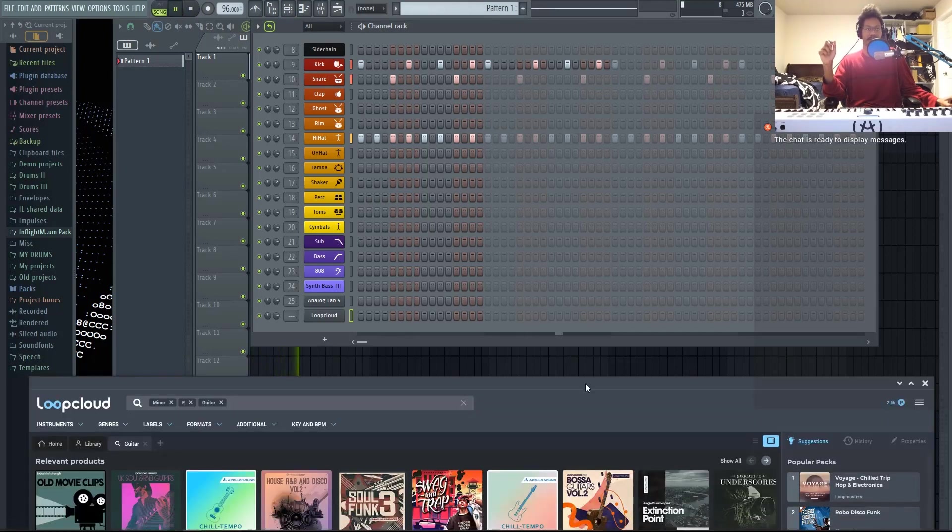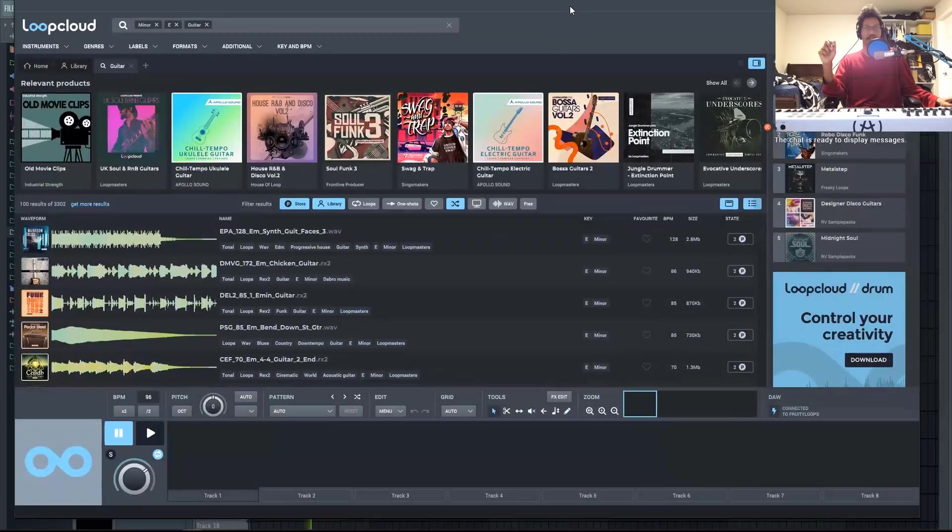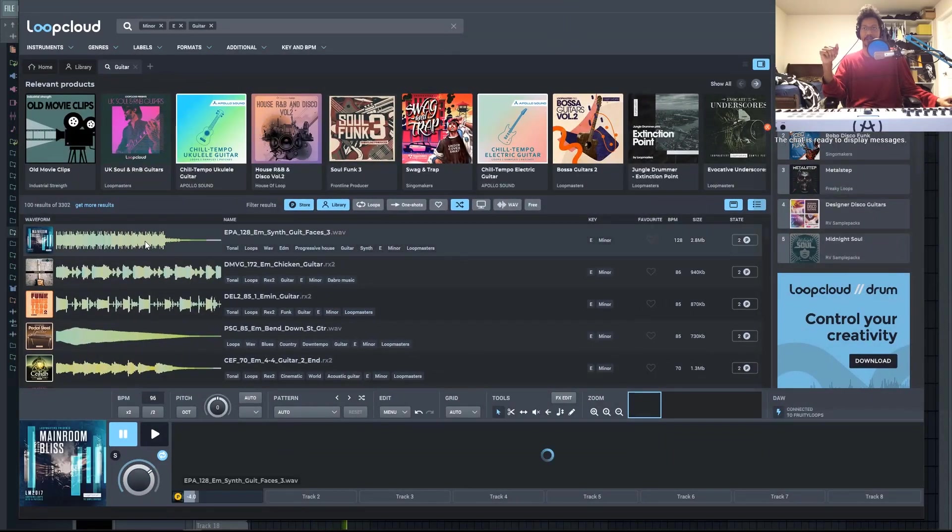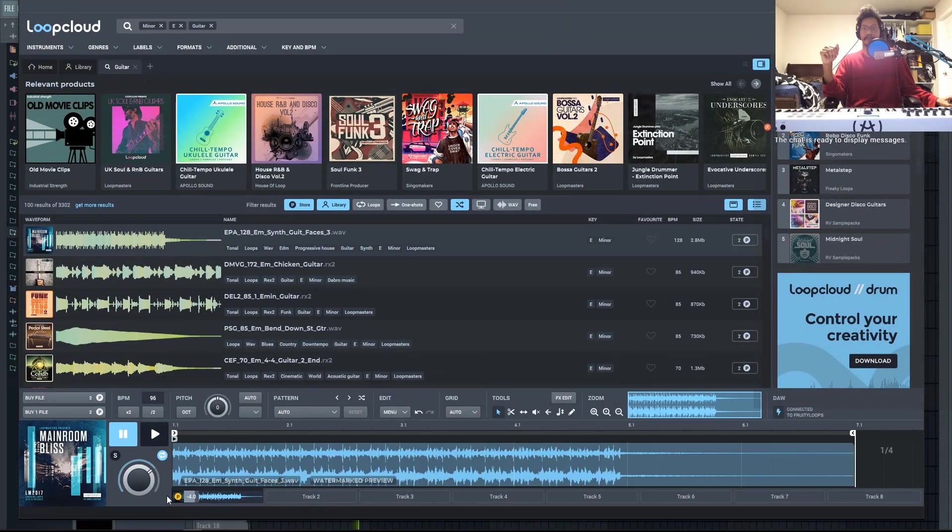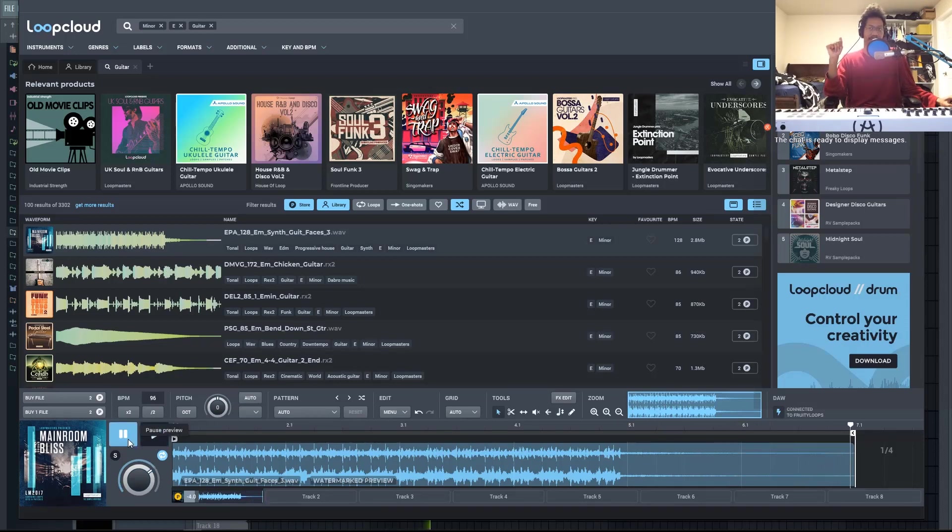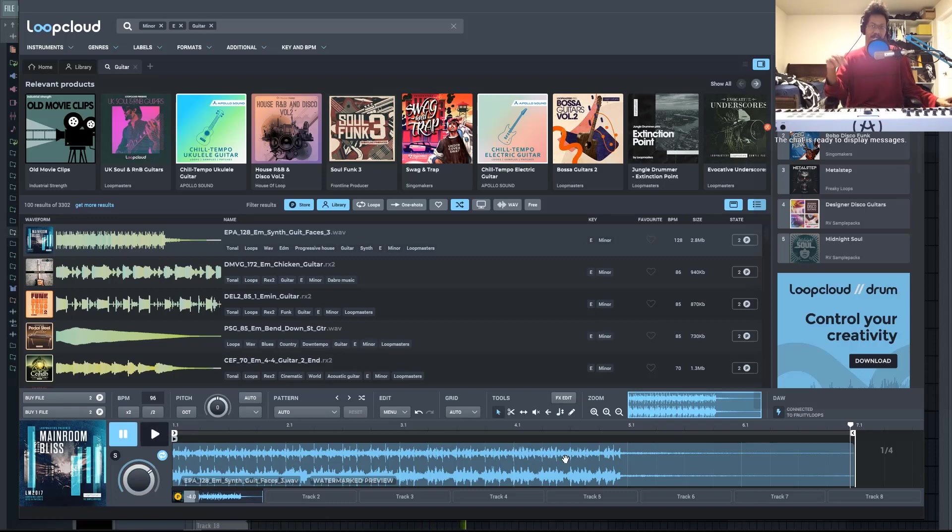And inside of LoopCloud, we're going to go through some of these guitar presets or loops, I should say. You'll also notice in the background, there's birds chirping. That is how they keep you from stealing any of these loops. It's their watermark.